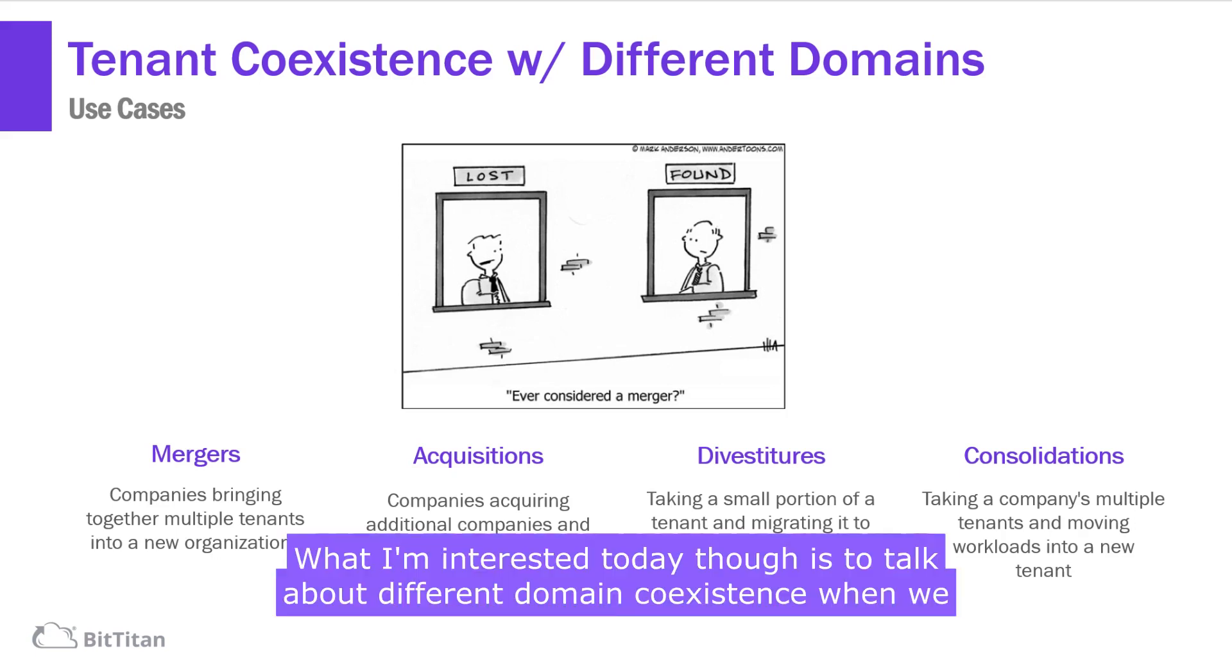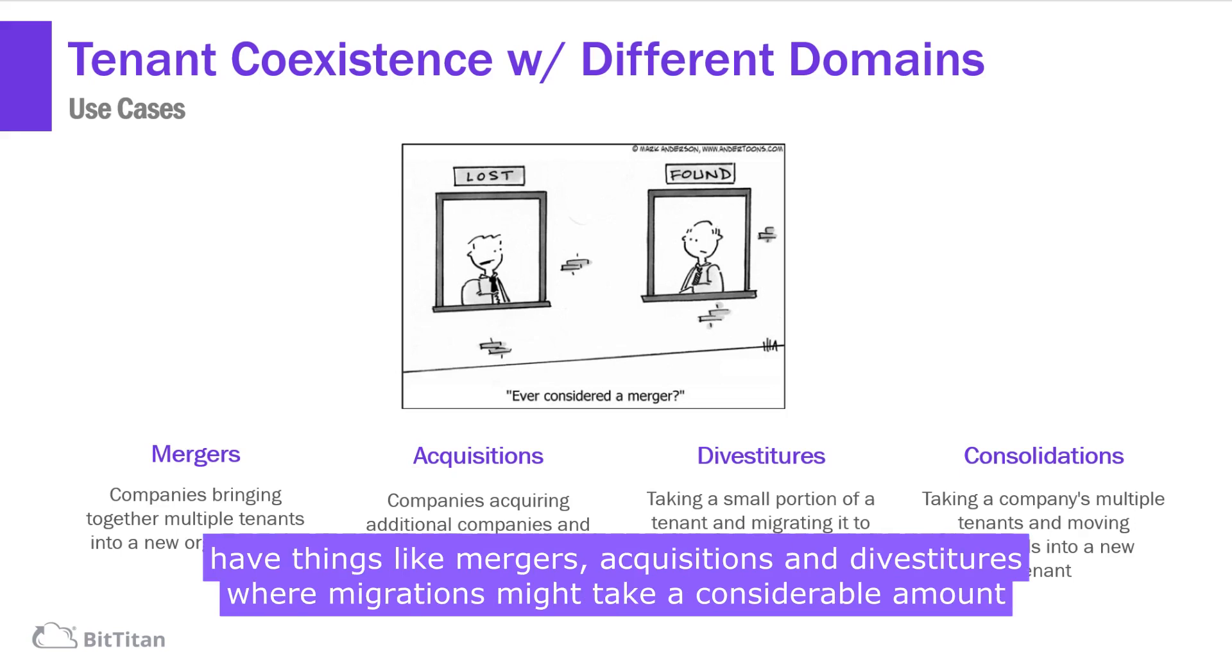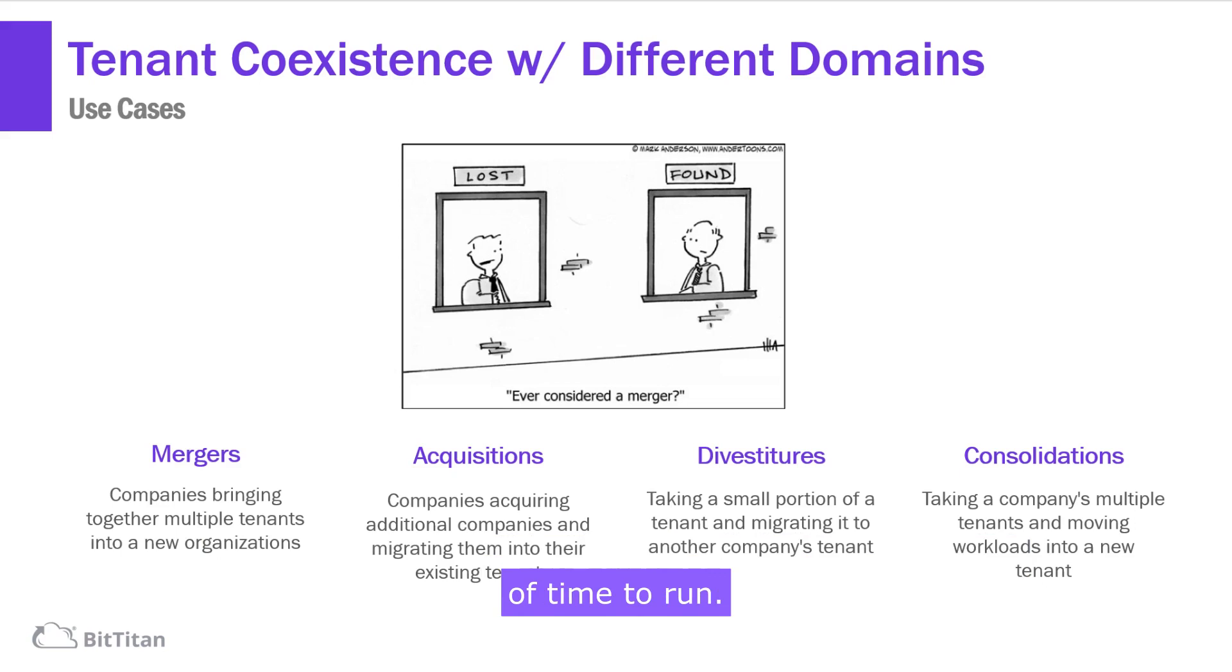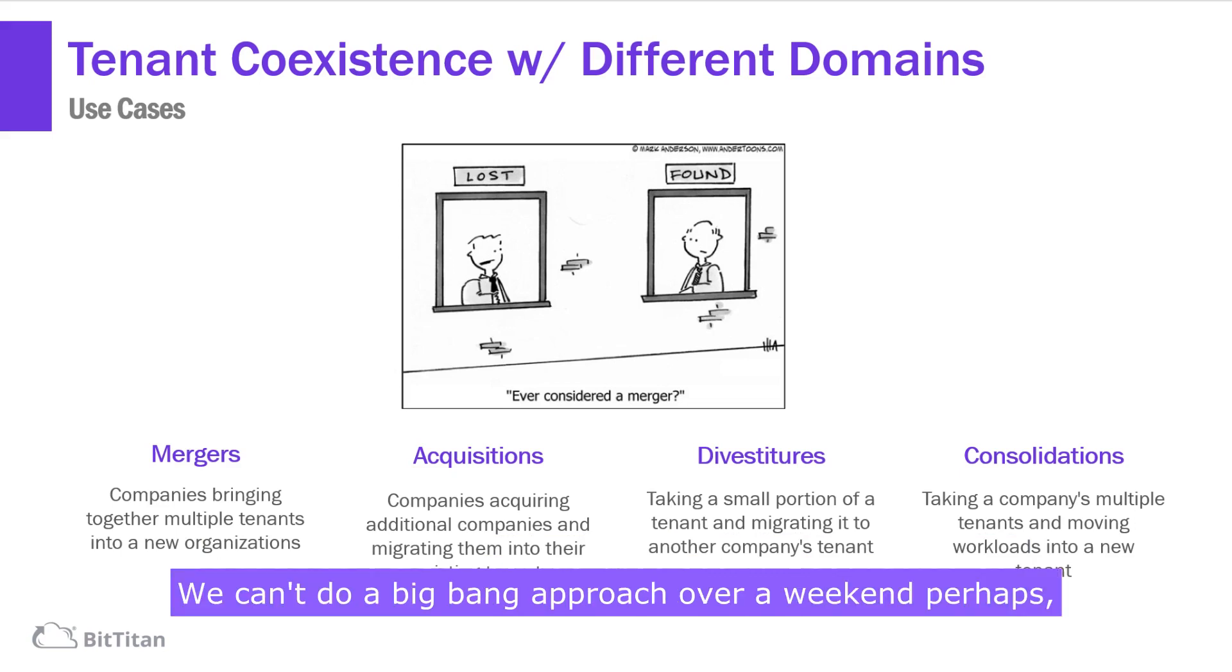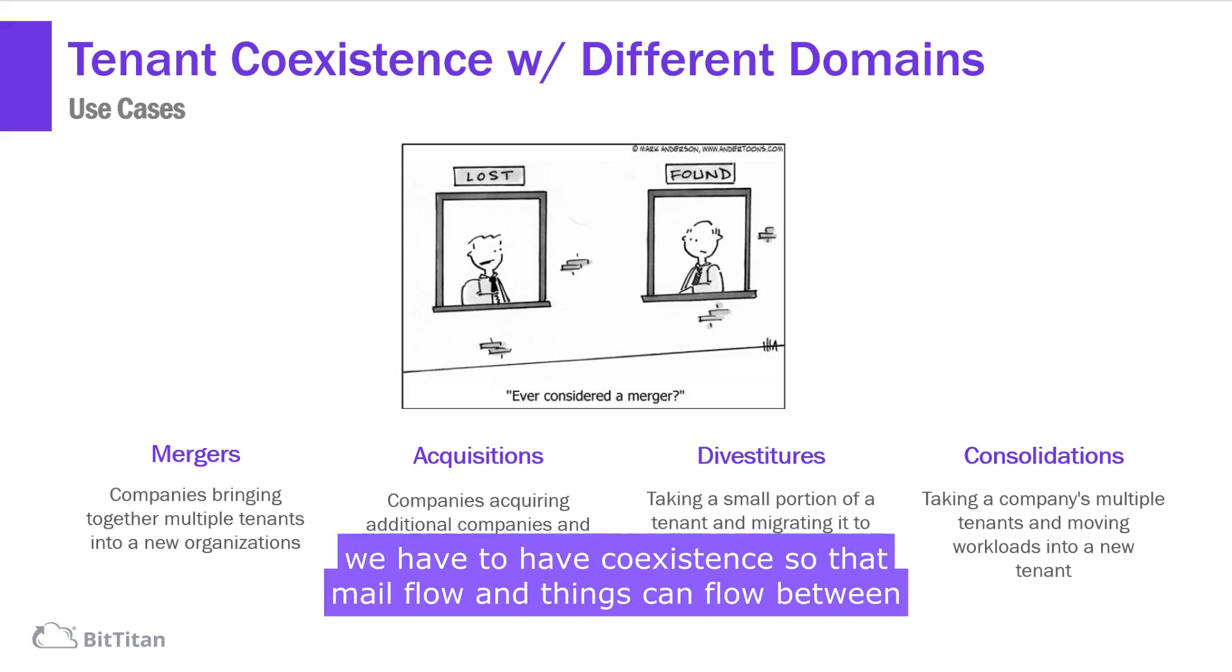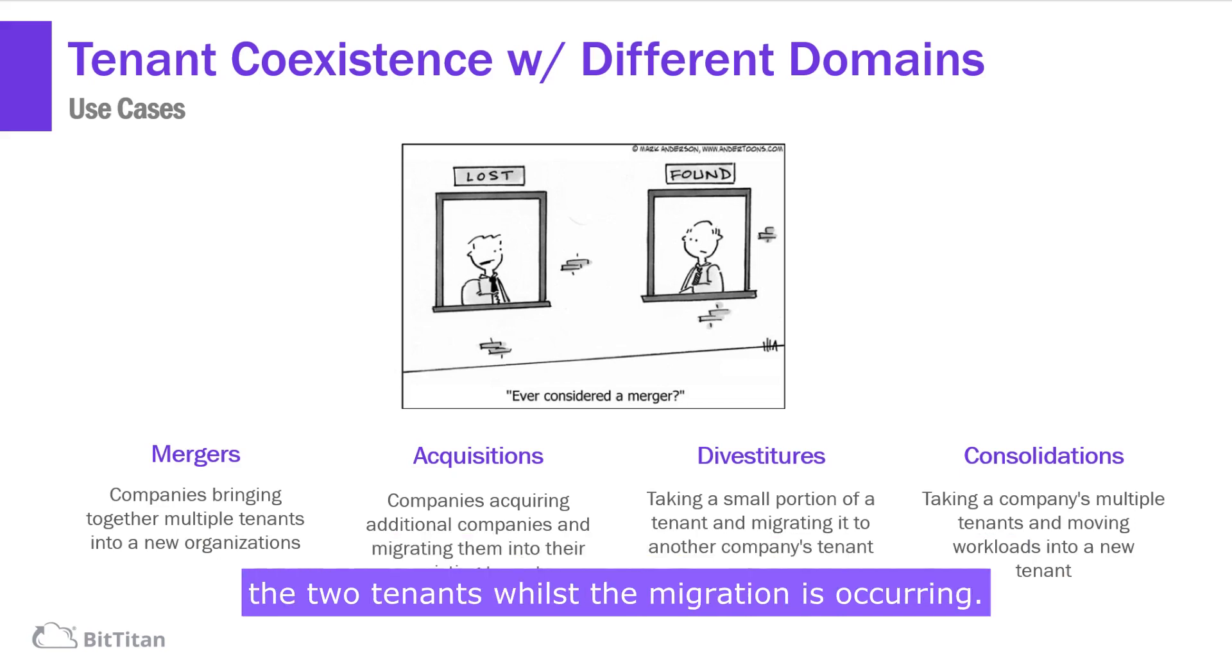What I'm interested in today though is to talk about different domain coexistence when we have things like mergers, acquisitions, and divestitures where migrations might take a considerable amount of time to run. We can't do a big bang approach over a weekend perhaps. We have to have coexistence so that mail flow and things can flow between the two tenants whilst the migration is occurring.